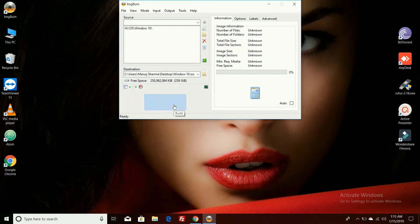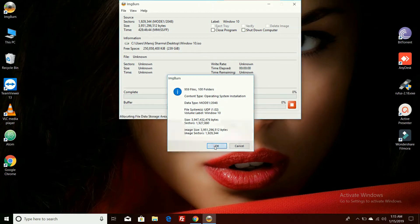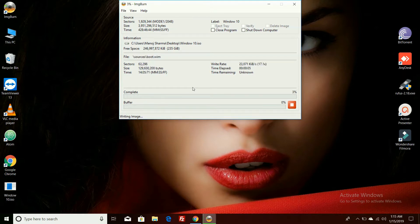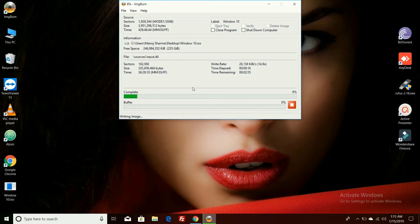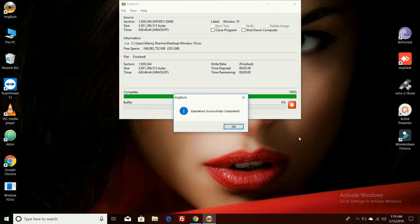Click here to proceed. Click on yes to confirm through the multiple prompts until the conversion process completes.